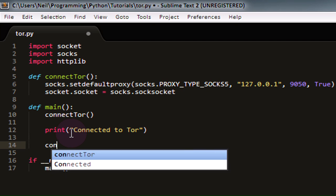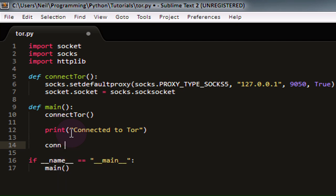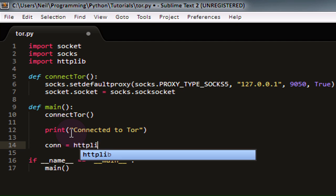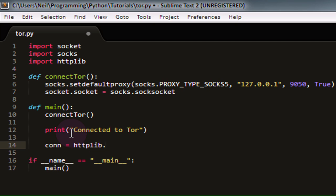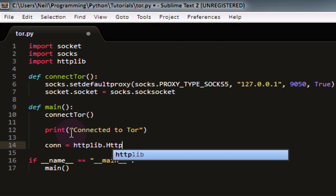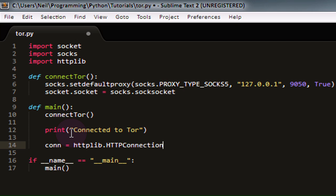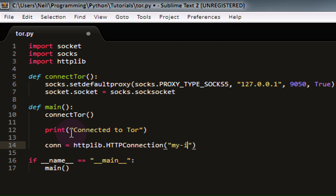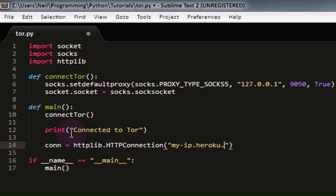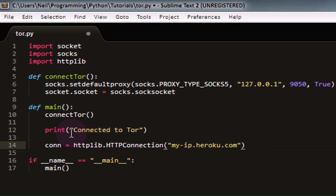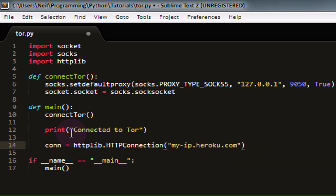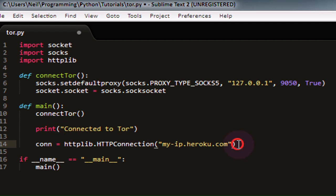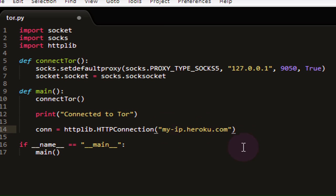Now, I'm going to create a new variable called conn, and set that equal to httplib.HTTPConnection. And we're going to connect to a domain name myip.heroku.com. This is a website that I found online, which simply outputs your visible IP address in plain text with no HTML surrounding it, which is very useful for console applications like this, as it means you don't have to filter out the HTML just to get your IP address.